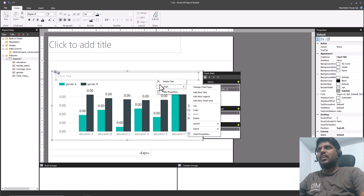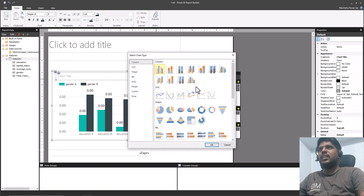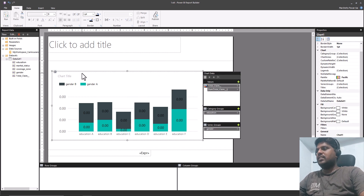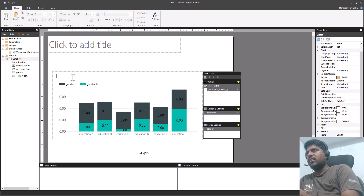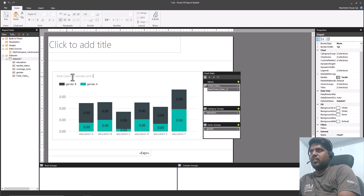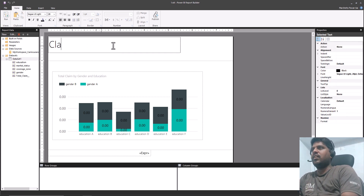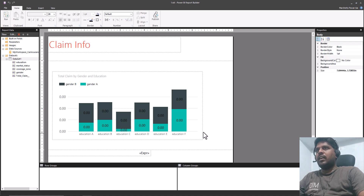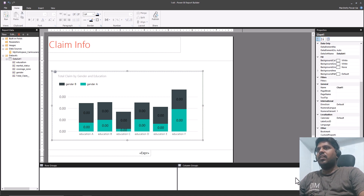If you want to change the chart type, right-click anywhere on the chart, click Change Chart Type, and choose the suitable chart for your data. Suppose I want a Stacked Column Chart — select that, click OK, and the data is now arranged in a stacked way. I can also click on the chart title and type a title like 'Total Claim by Gender and Education', and format it with bold and other options.